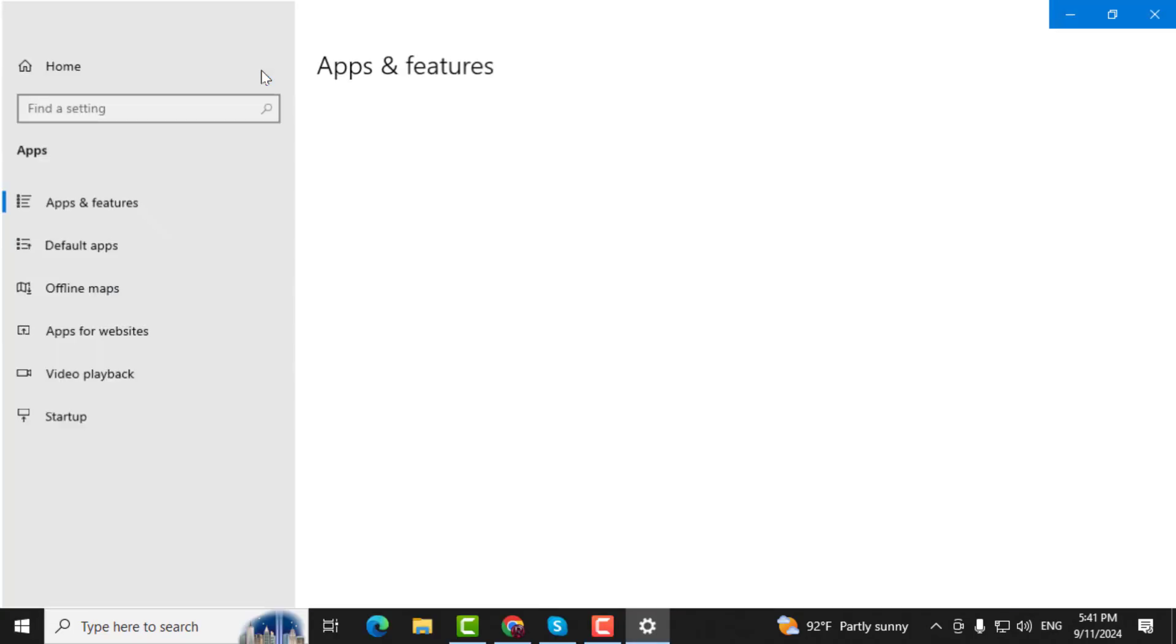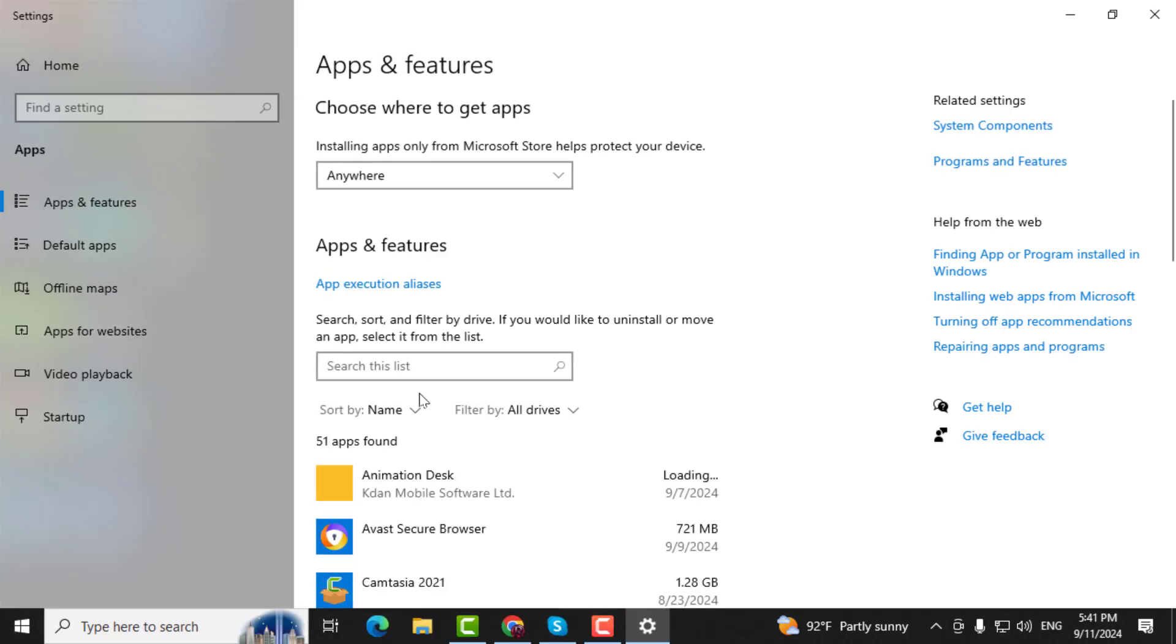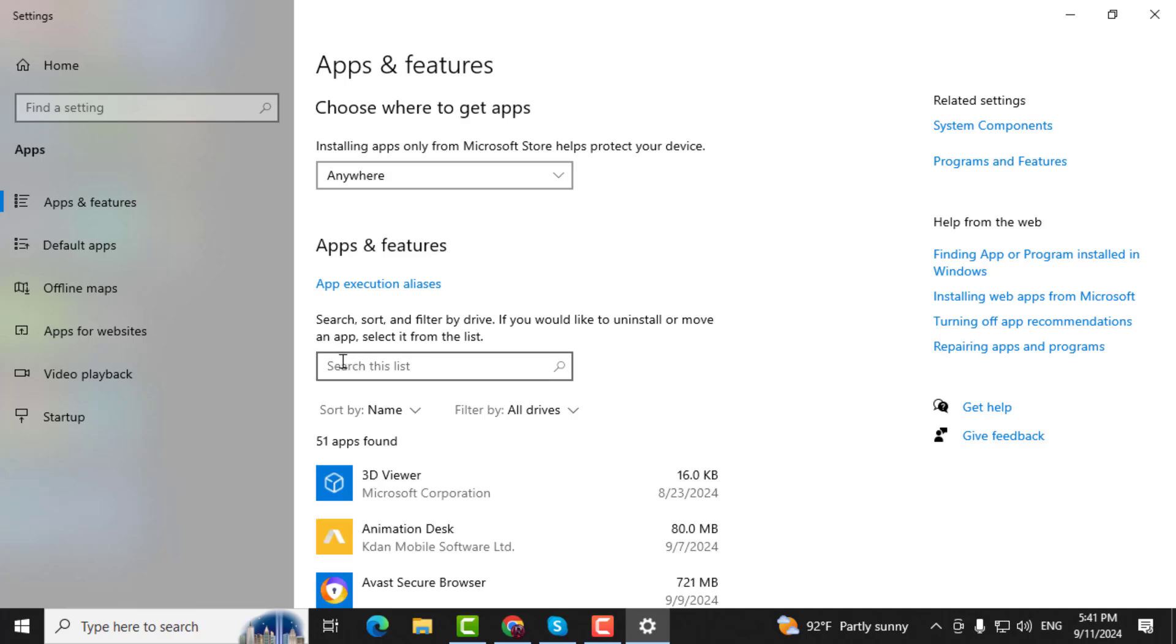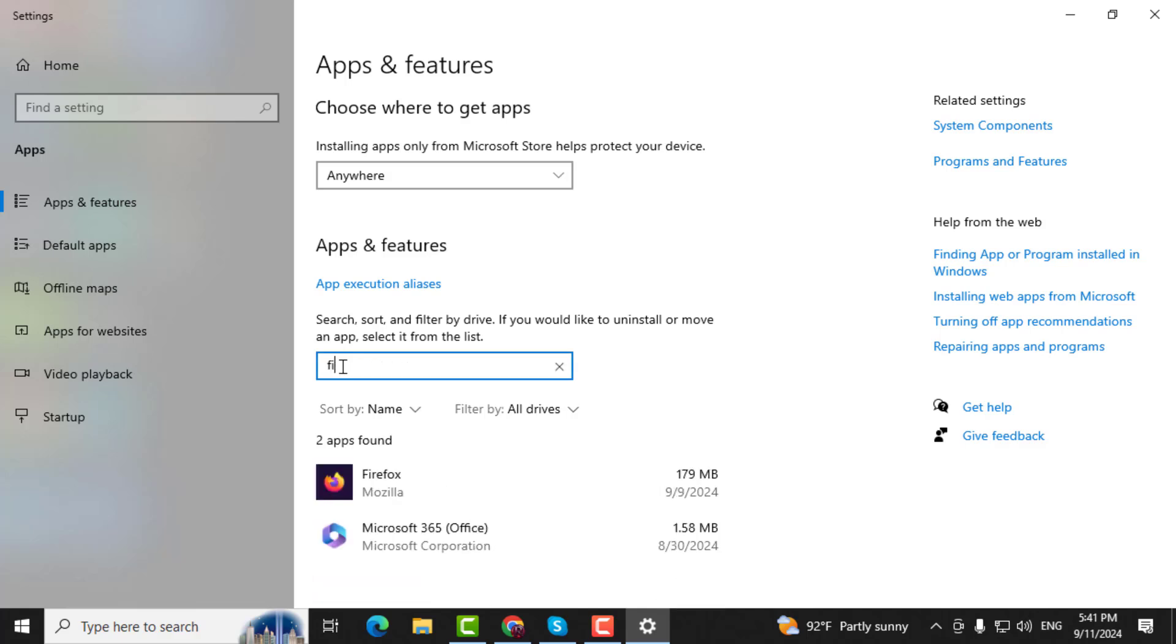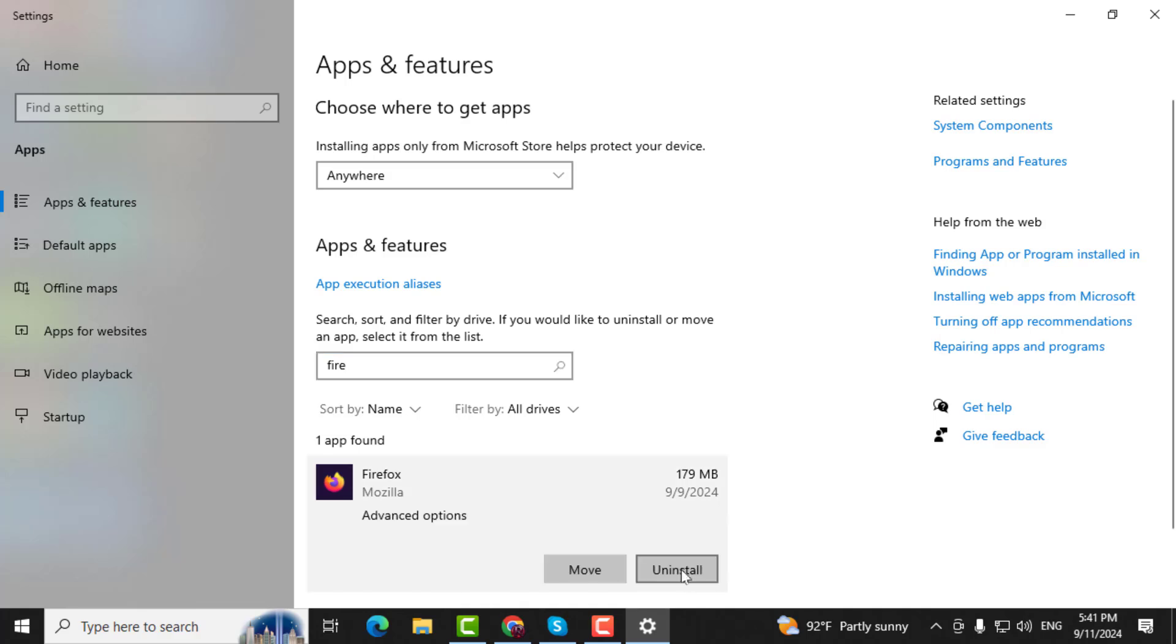Step 2. In the list of installed programs, find the app you want to uninstall by typing its name in the search box. Once you find the app, click on it and then click on Uninstall.